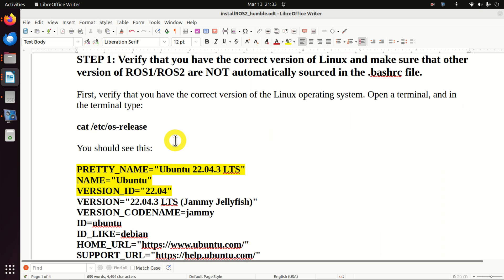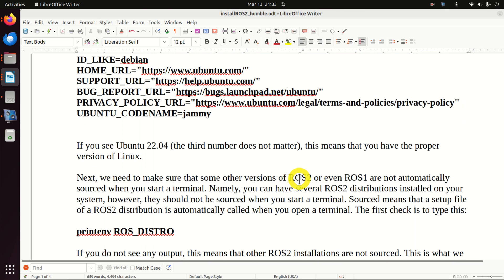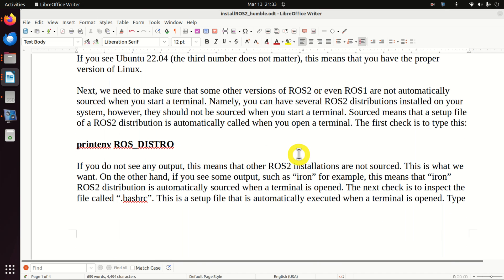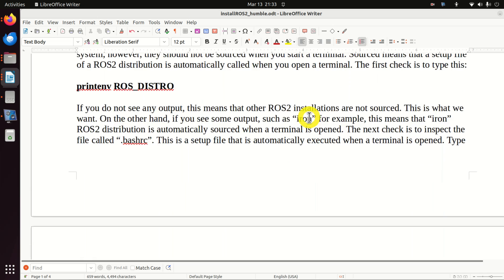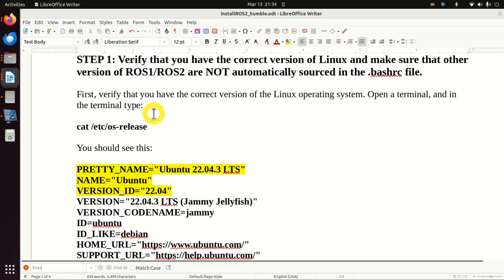The installation process should be performed by following the steps explained in this document. I will thoroughly go over these steps and provide a link to this document so you can at the same time watch this video and follow along. The first step is to verify that you have the correct version of Linux, and to make sure that other versions of ROS1 or ROS2 are not automatically sourced in the .bashrc file.